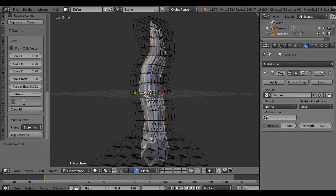Set extrude to 0.01 and randomness to 0.5, then crack it.